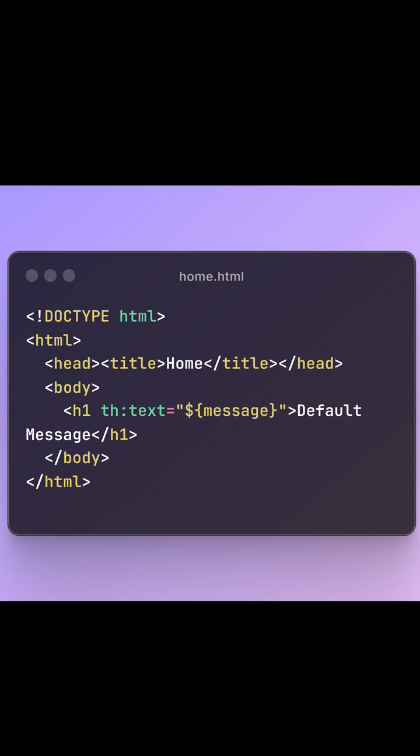Think of it like this. @Controller equals view-based rendering. Your browser sends a request, Spring Boot processes it, and returns a fully formed HTML page.